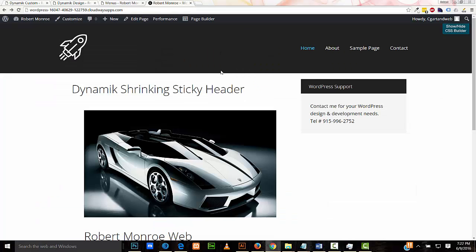I hope you've enjoyed this tutorial. I'll have a link in the description of this video for the code used in this tutorial. I'm Robert with Robert Monroe Website Design and Development and BeaverRocket.com. Thank you for watching.